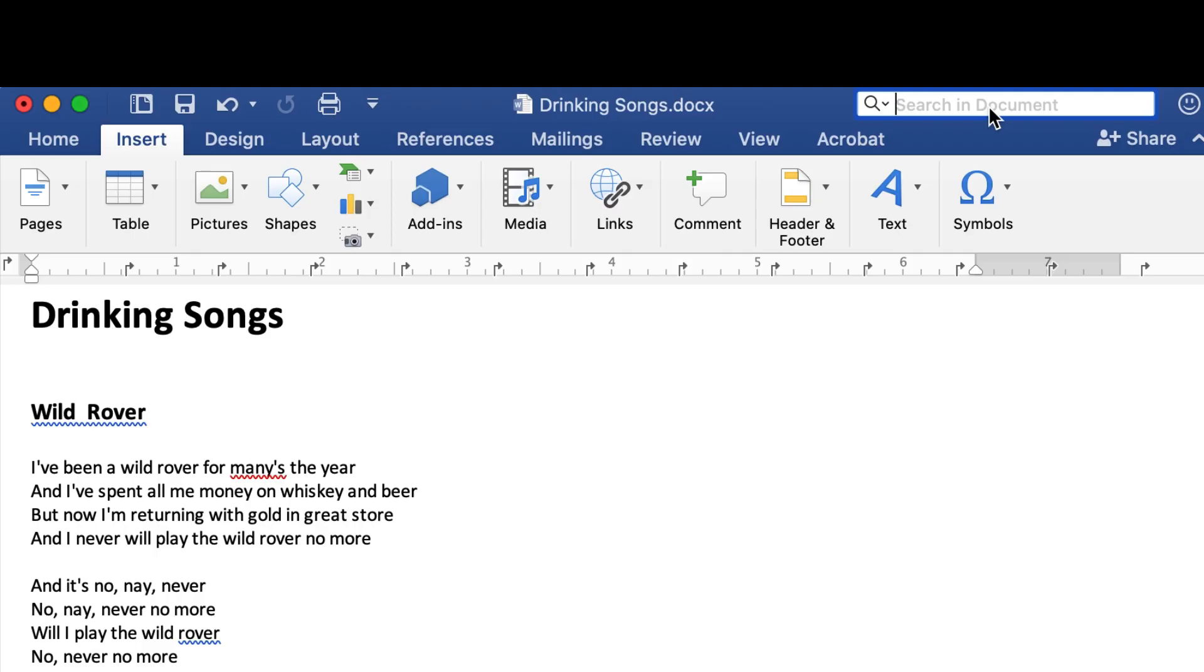Here, I'm searching for that same phrase in Microsoft Word and it doesn't work even though I know it's here. Why not?